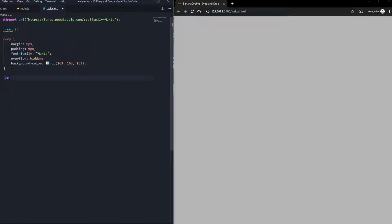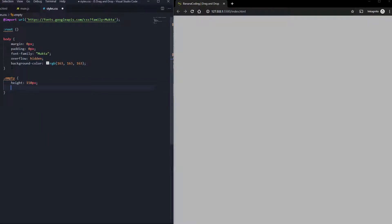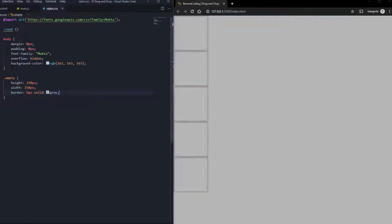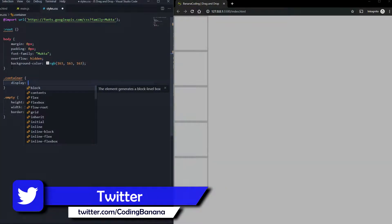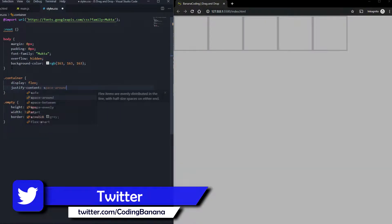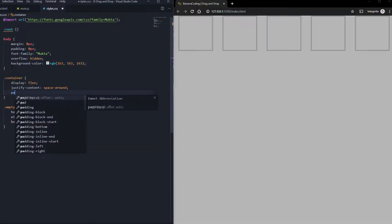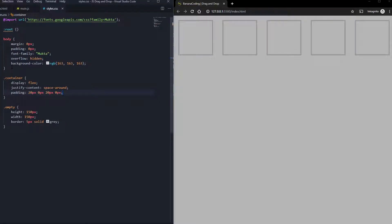Let's style these. We're going to say .empty will have height of 150px and width of 150px, and border will be something like 0.5px solid grey. The parent container .container will have display flex and justify-content space-around. Let's also give it a padding of 20px top, 0px left, 20px bottom, 0px right. Now it looks a little bit better.